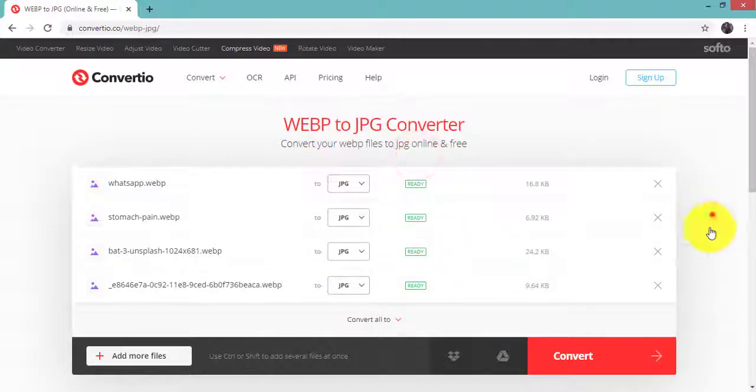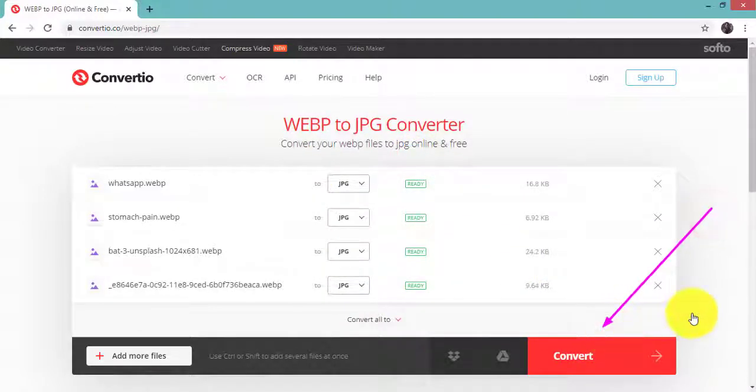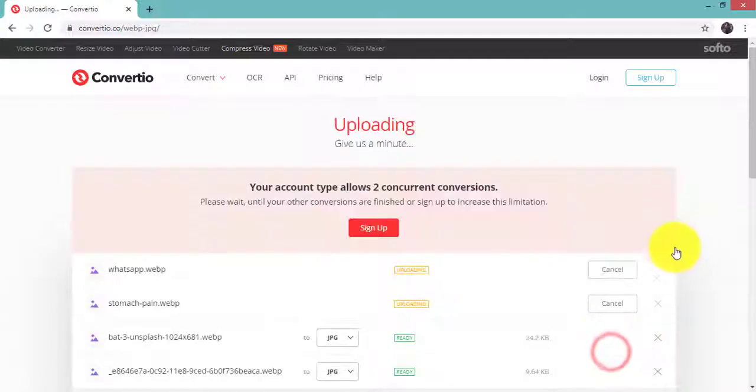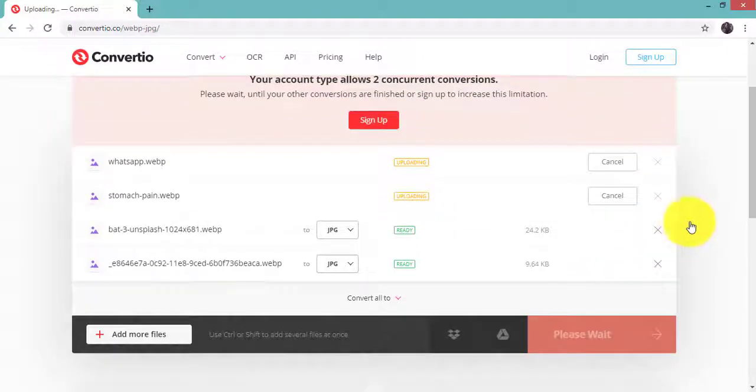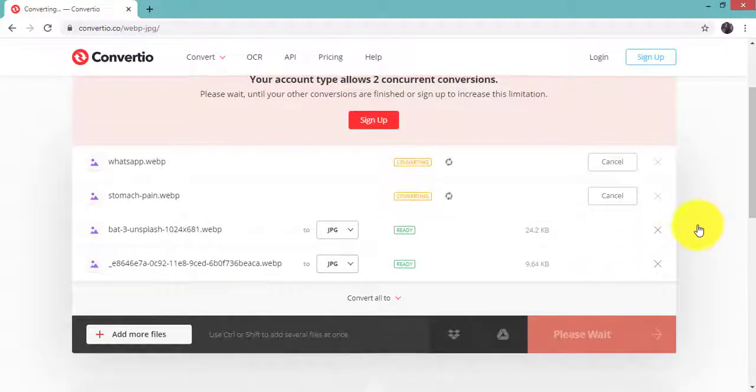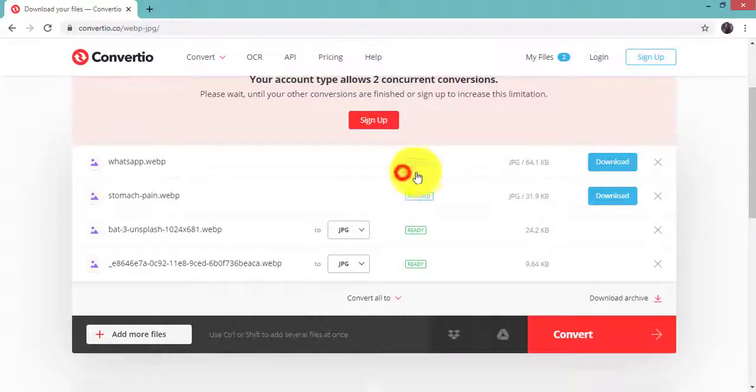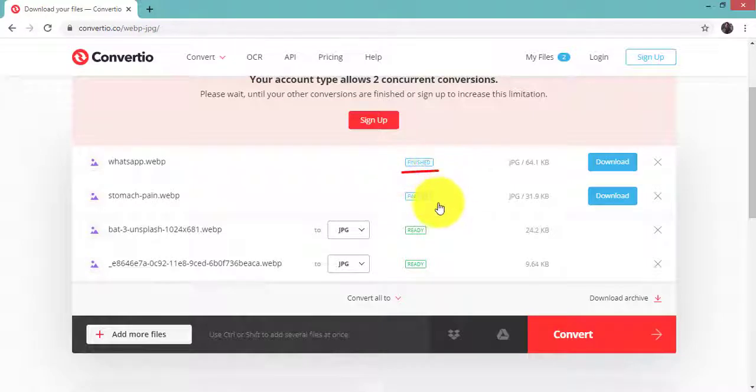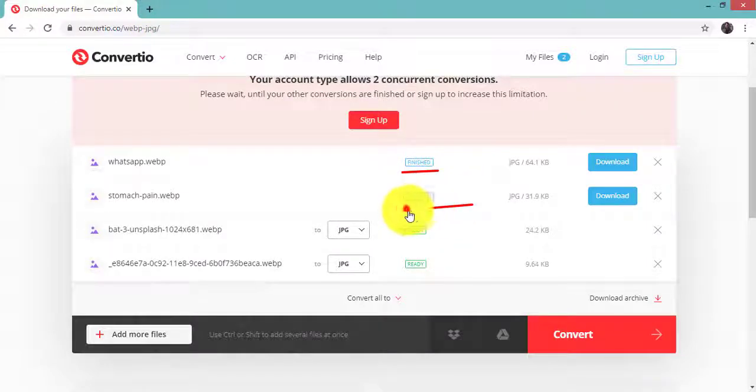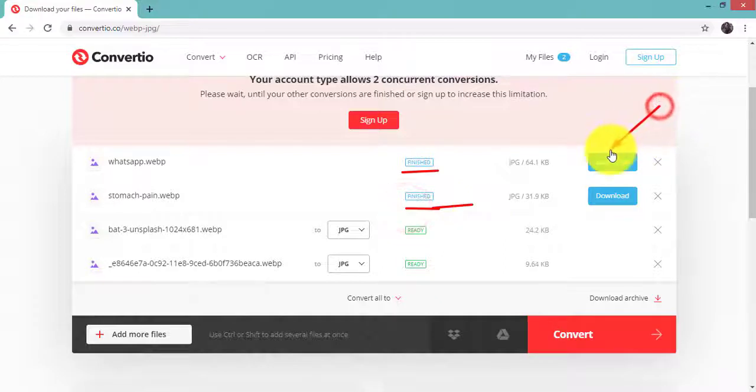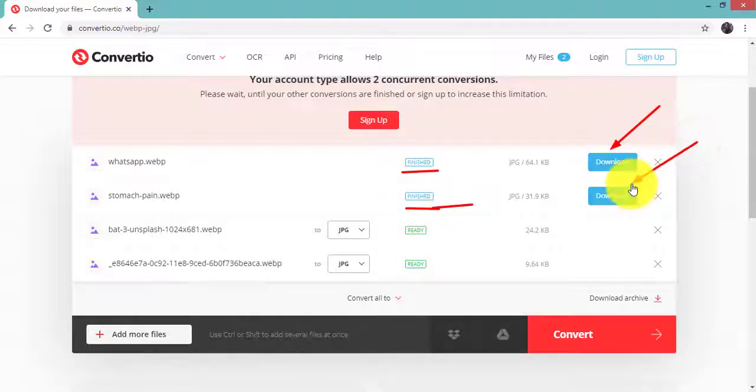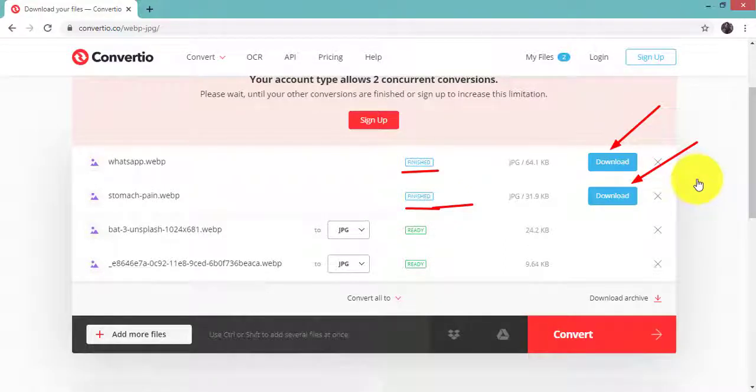Click on convert. The file conversion process has started and as you can see it is finished. Click on the download button and save it to your computer.